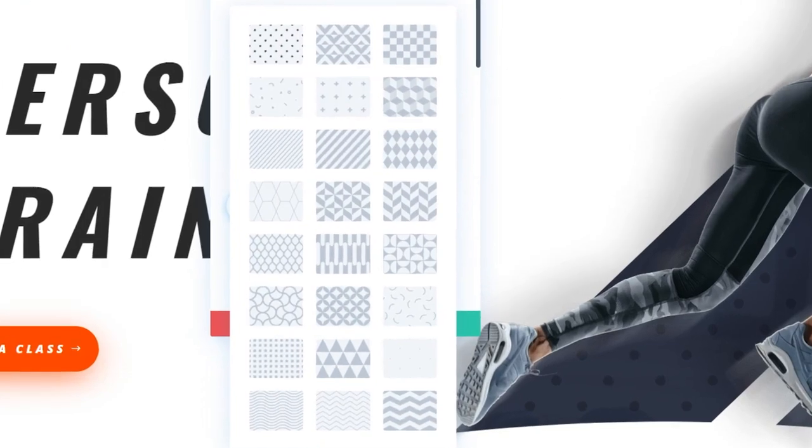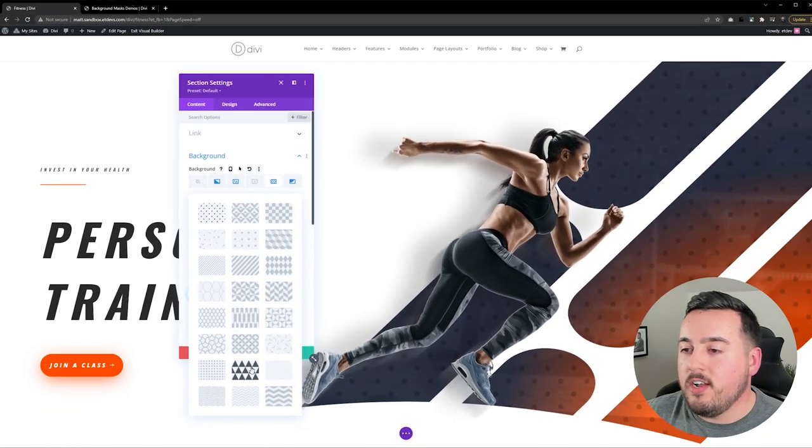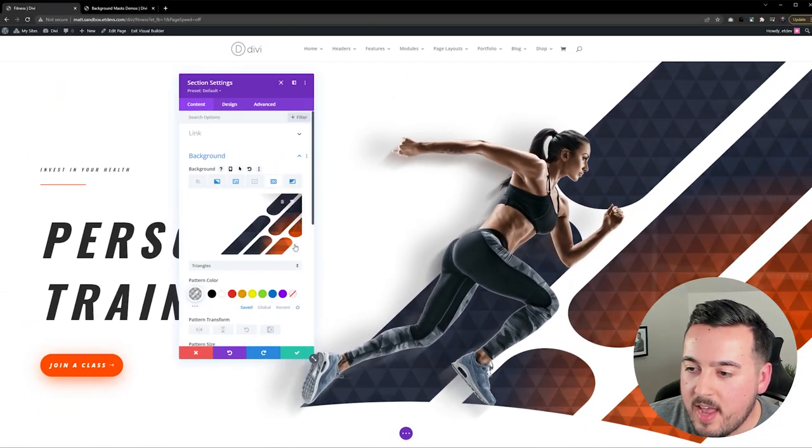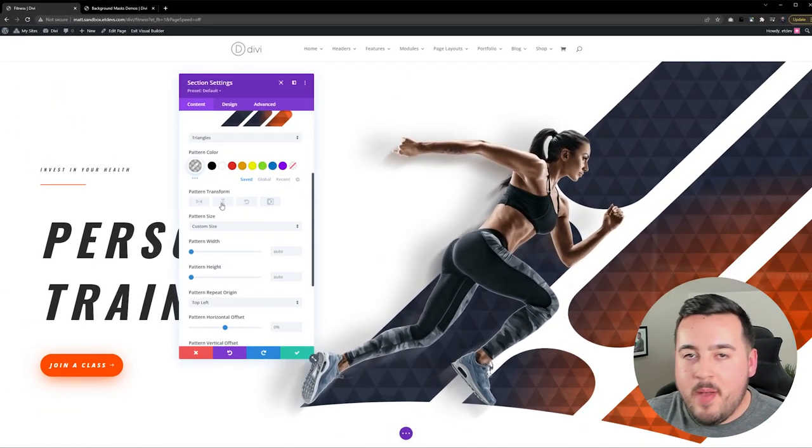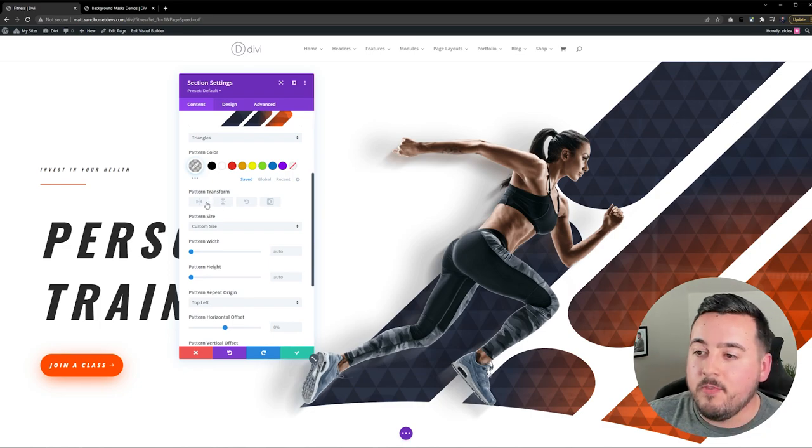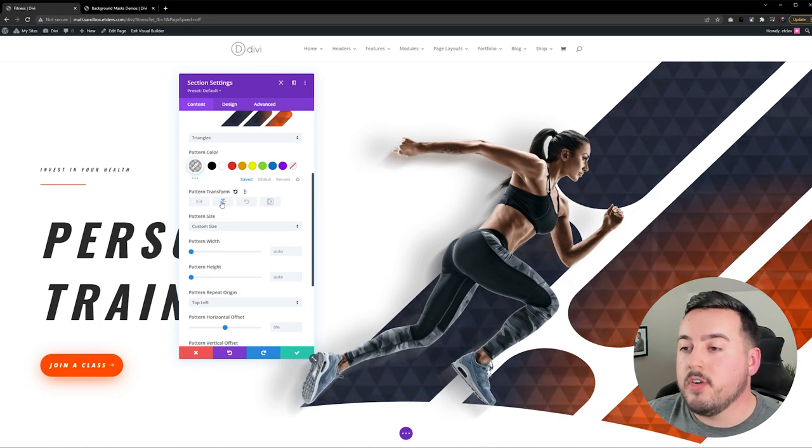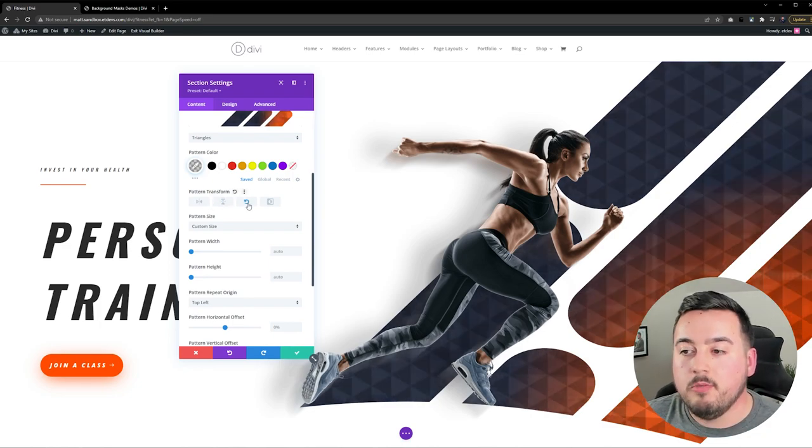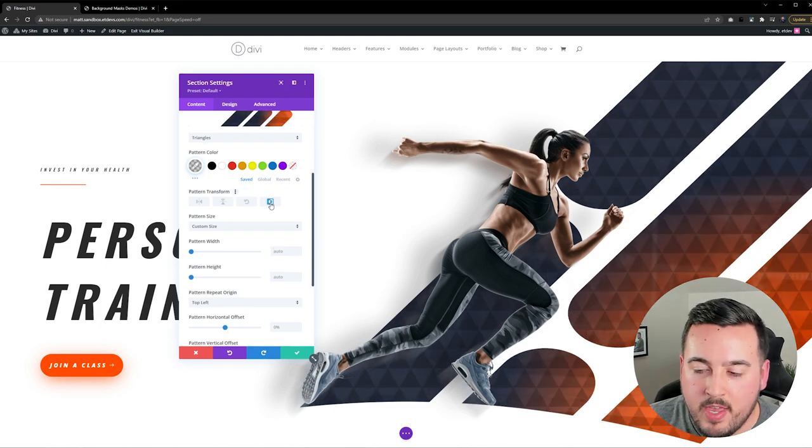And just like masks, there's a lot we can do with them. So I'll choose Triangles for this example, and I'm going to scroll down here. So first off, Pattern Transforms. Just like masks, we can flip these horizontally, vertically, rotate them, and invert them.